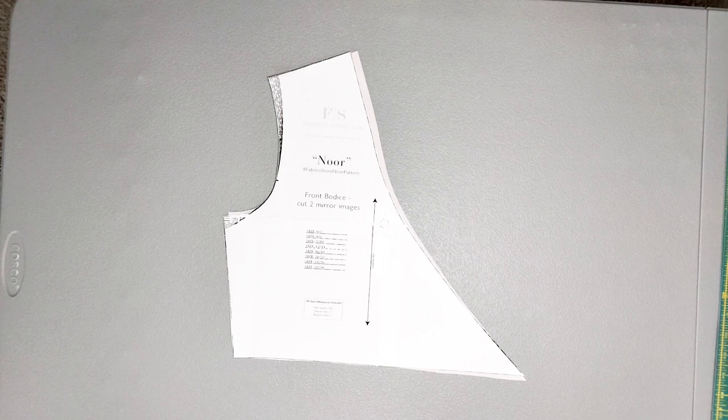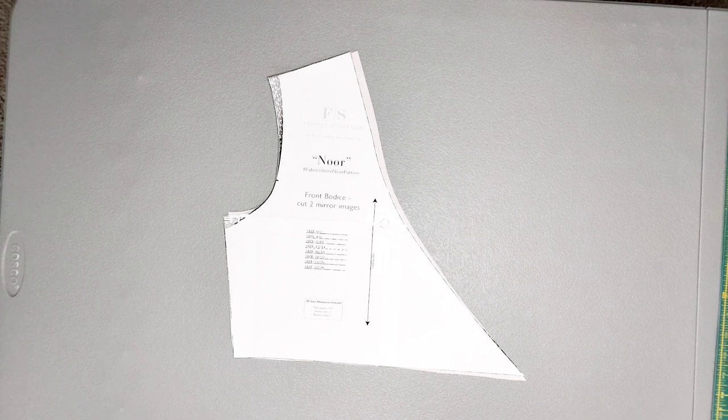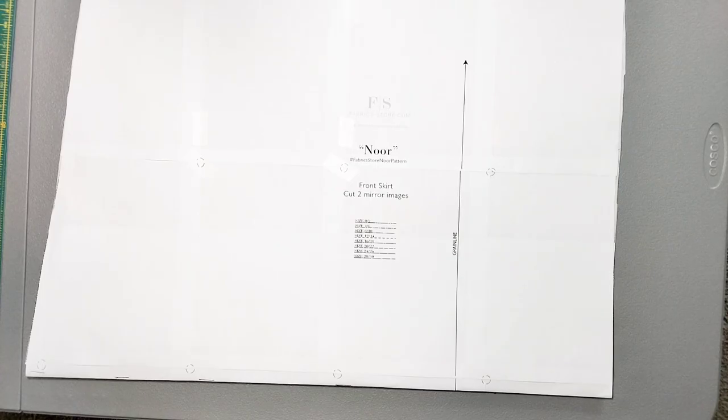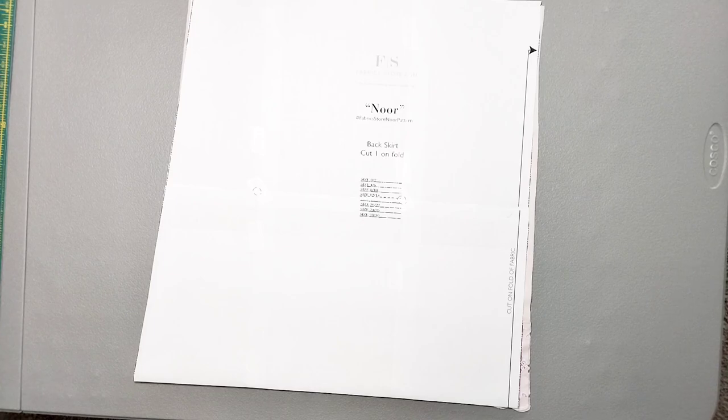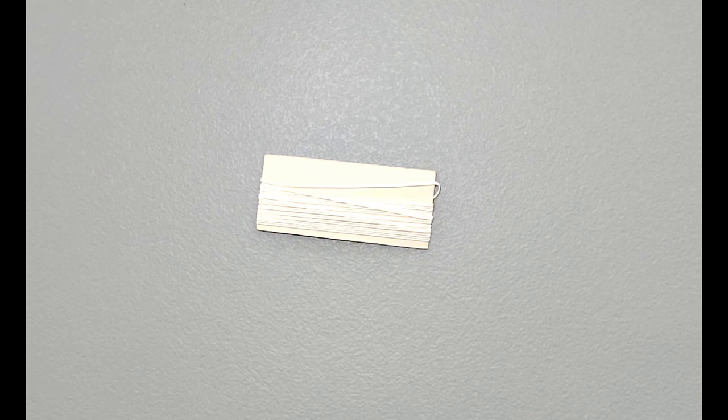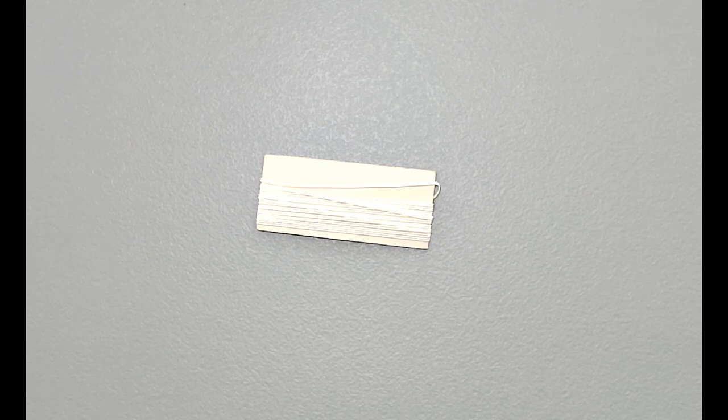You will need two front bodices mirrored, one back bodice cut on the fold, two sleeves mirrored, two front skirts mirrored, one back skirt cut on the fold, two neck bindings cut on the bias, and two yards of ribbon or twill tape for your ties.